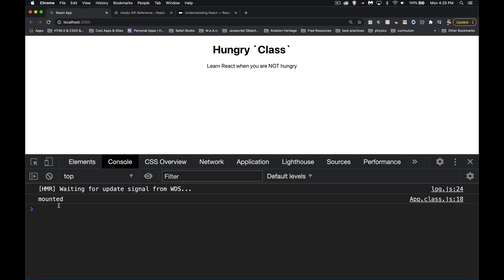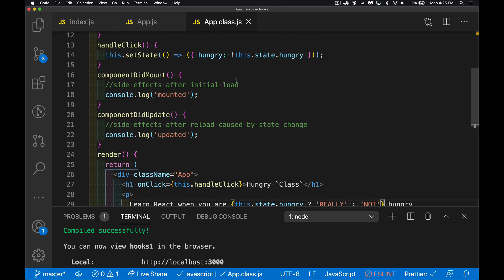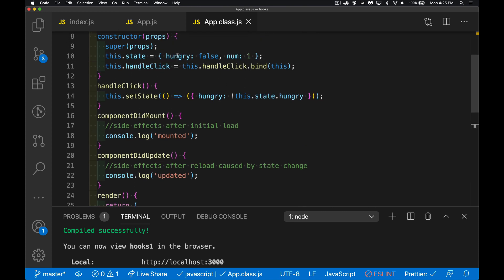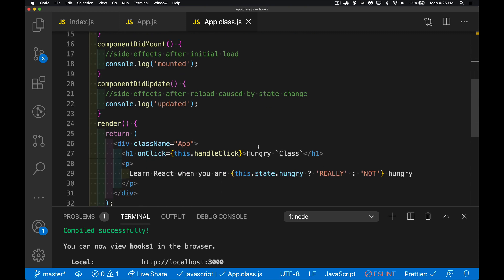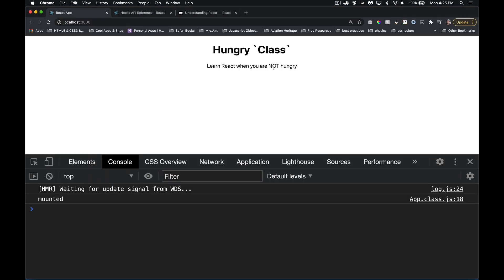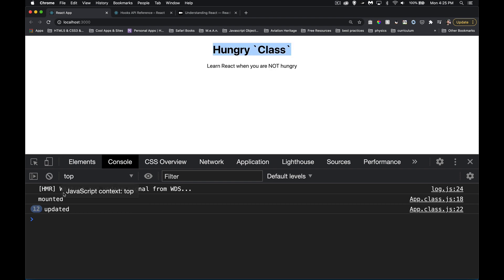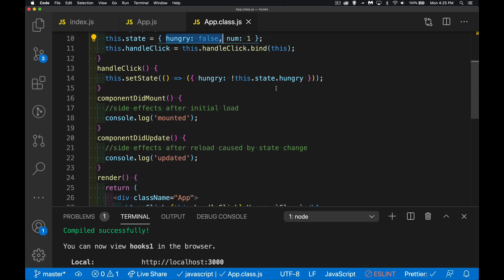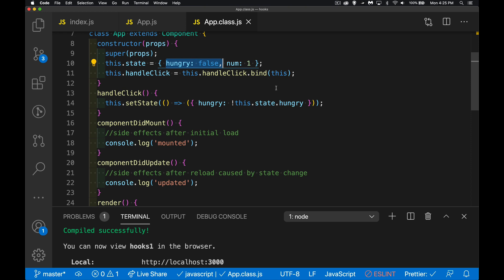Back on the page — we're mounted, the initial load has taken place. Hungry is false in the constructor, so it writes out 'not'. When we click, you can see the page changes — the value of state is toggling between 'really' and 'not'. Every time we click we're changing state, and it's recalling the render method to update the paragraph.